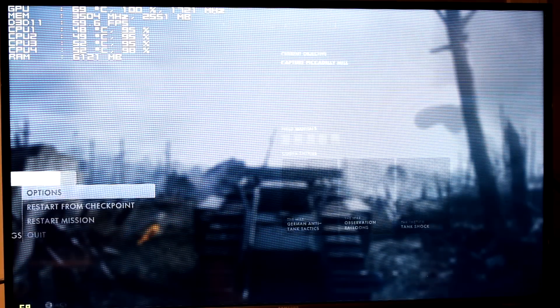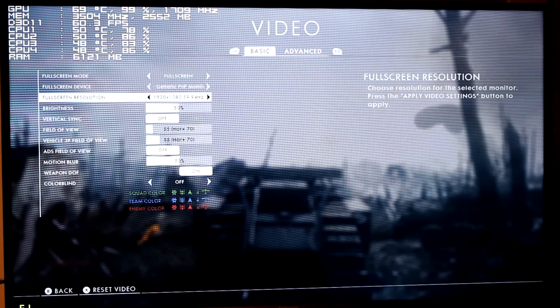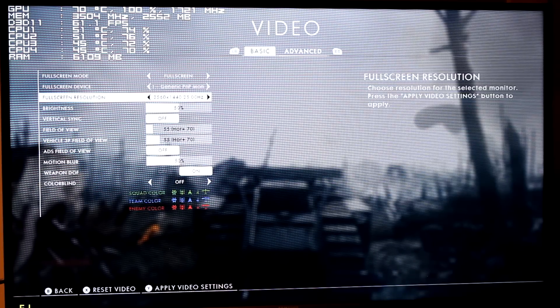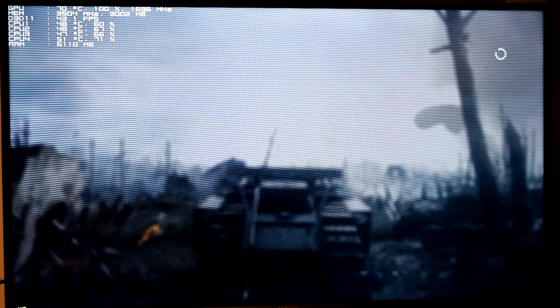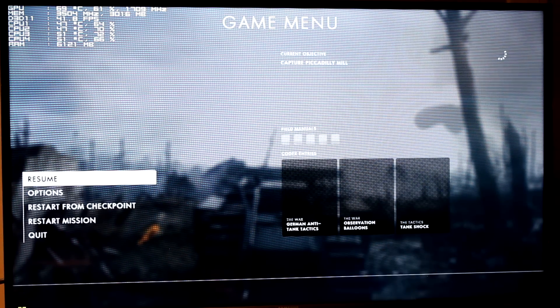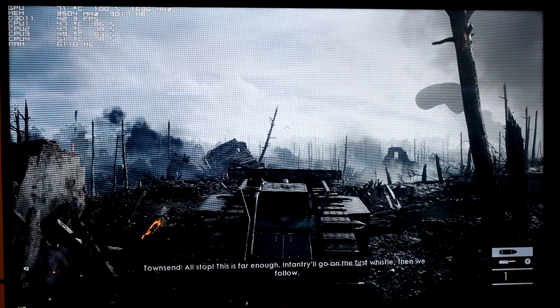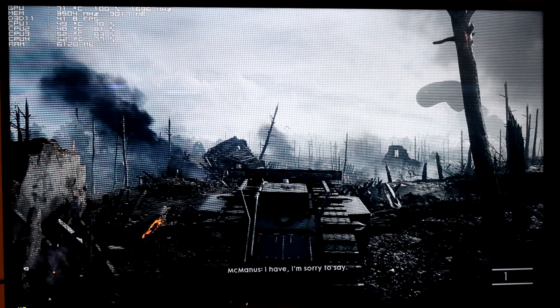Let's restart and change the resolution to 1440p. Apply. Hopefully everything in the top left is still showing. Sitting at 42 FPS — wait, 42 FPS.